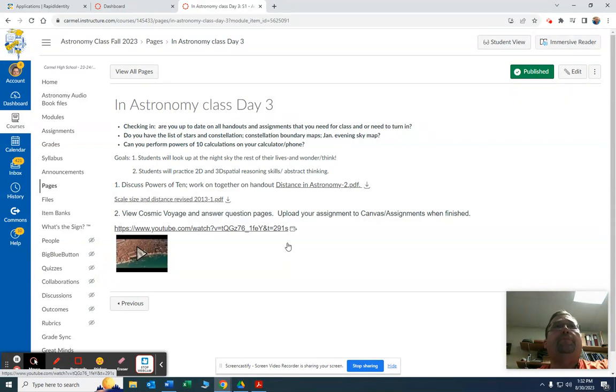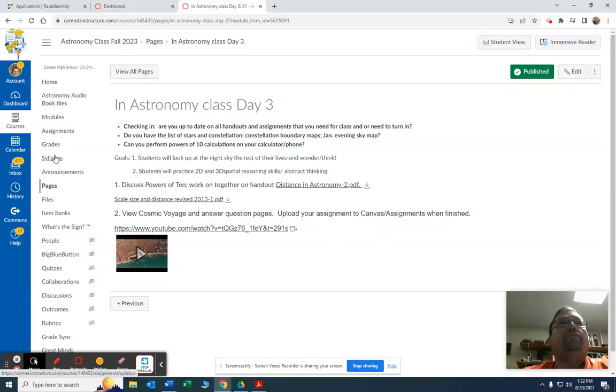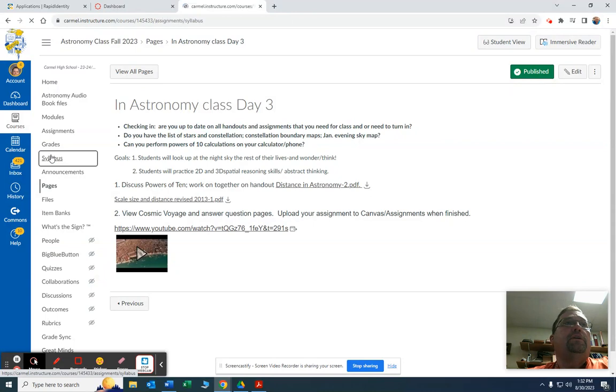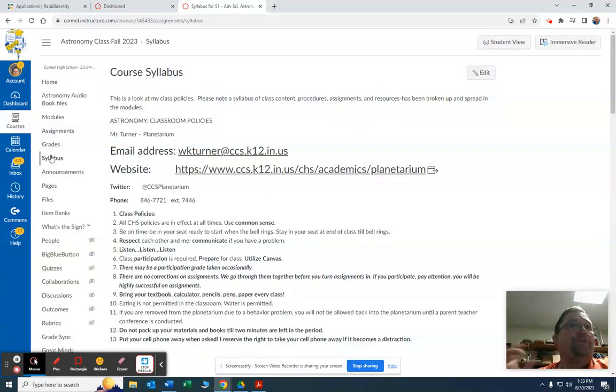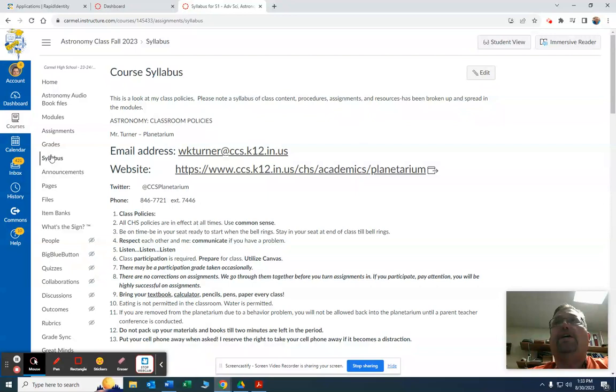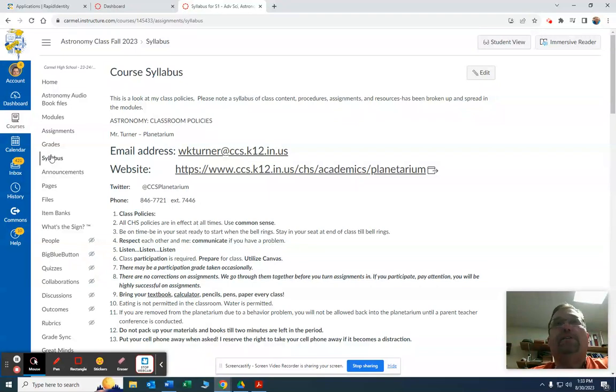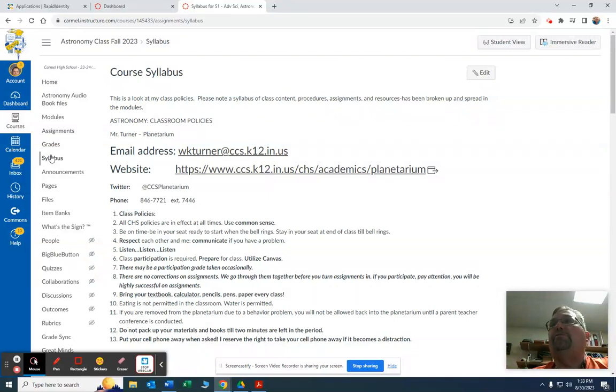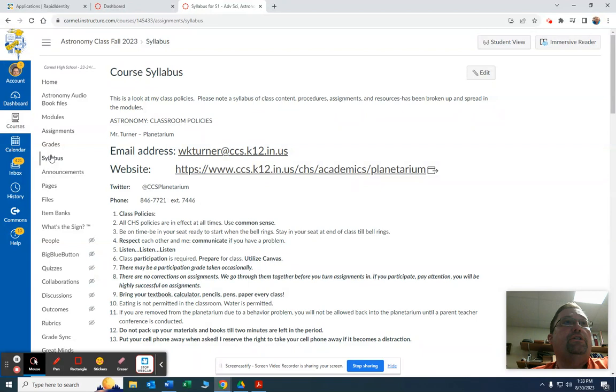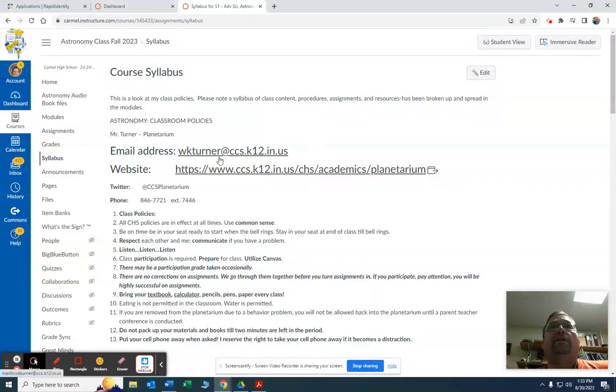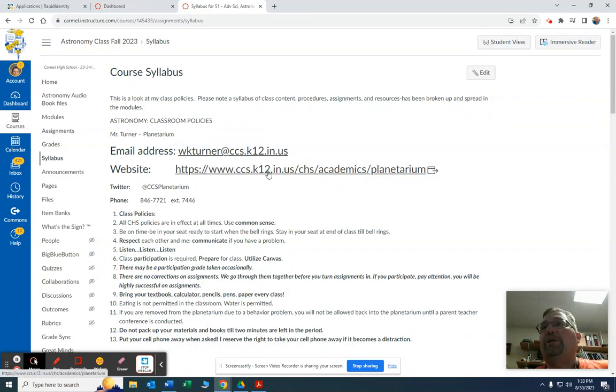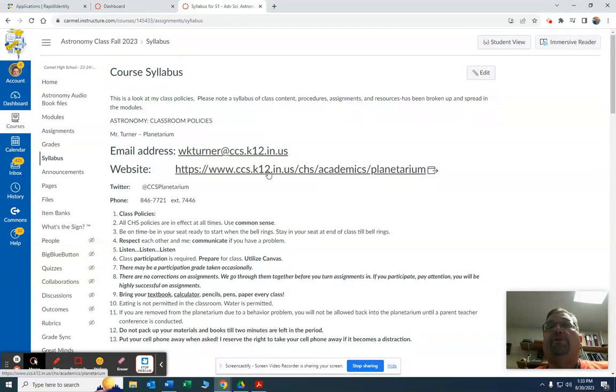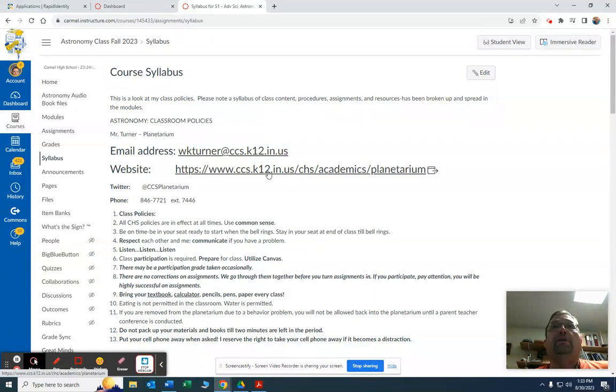All right, as far as if you go over here to the left, we talk about class policies. It says syllabus. The syllabus is more like I teach college class for IU and a syllabus is more of a college thing where we show each day exactly what we're going to do. In terms of a syllabus, it's kind of how we have it laid out in modules. But I wanted you to look at this under the syllabus tab. You can see my email, we do have a website that tells you more about our planetarium. We literally have one of the finest planetariums in the entire country.